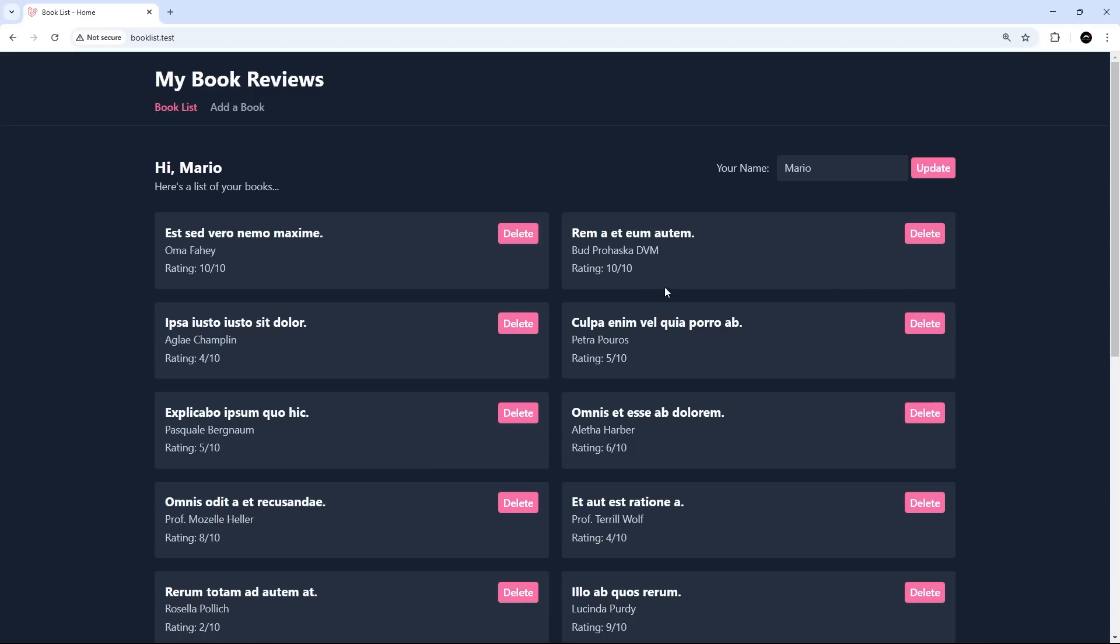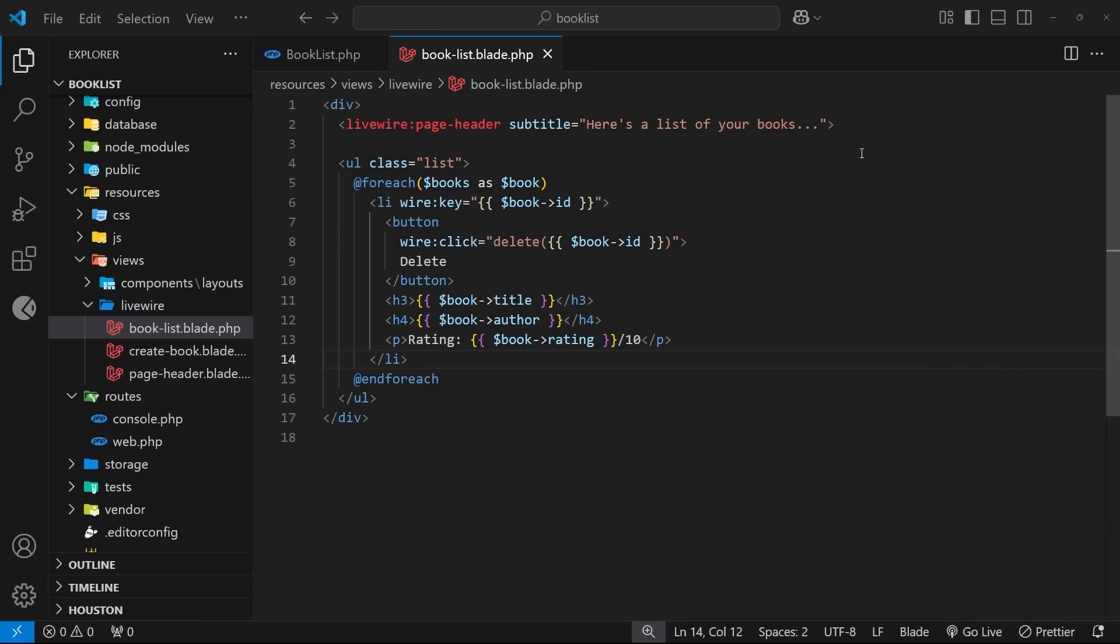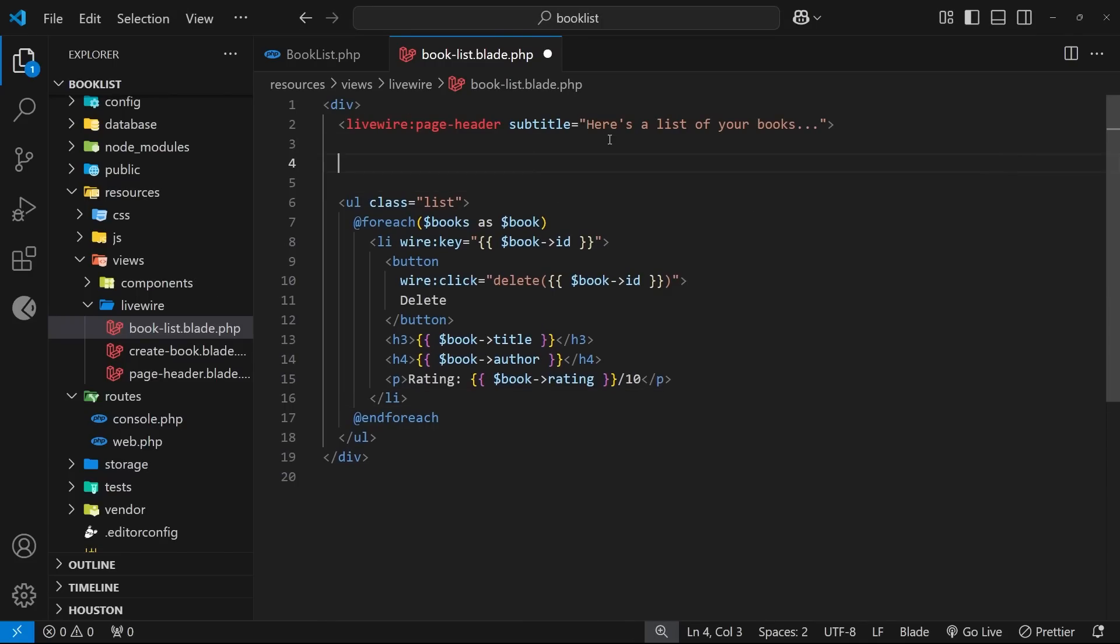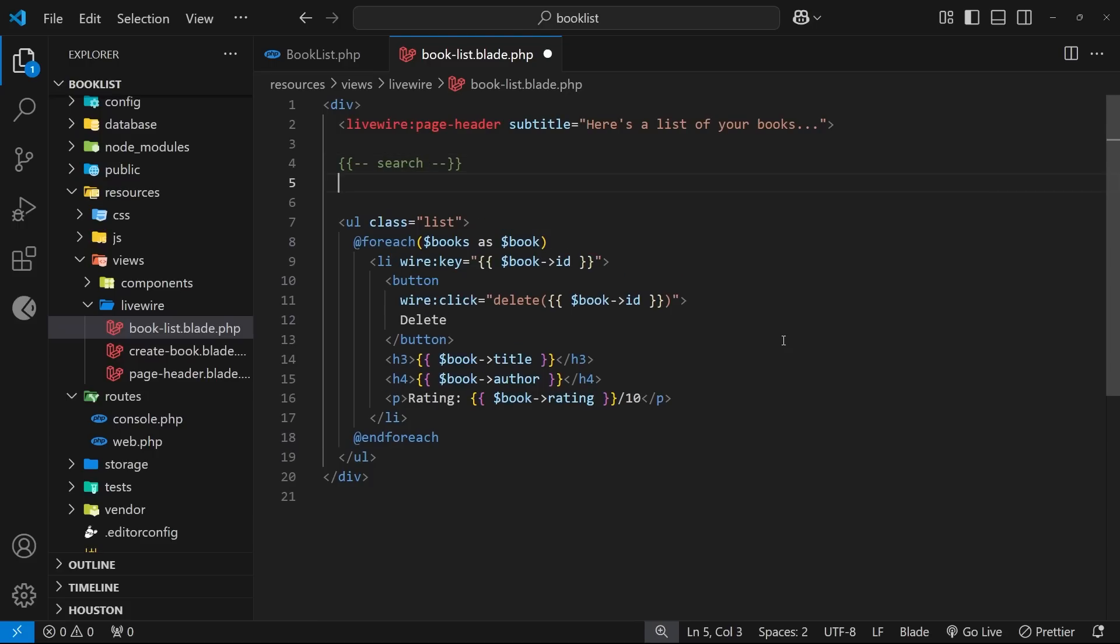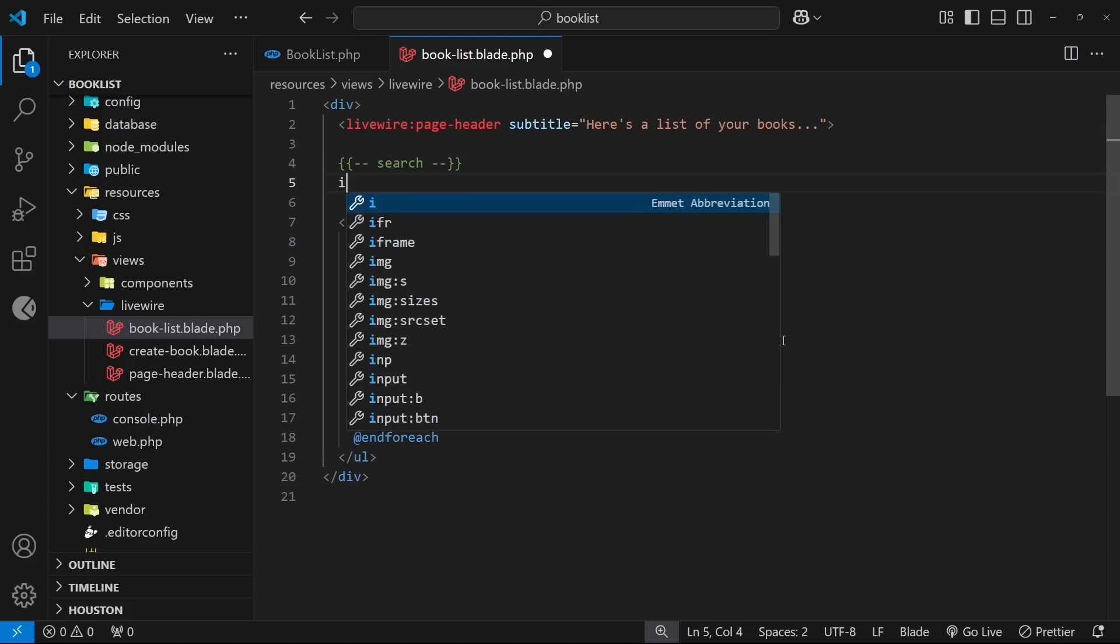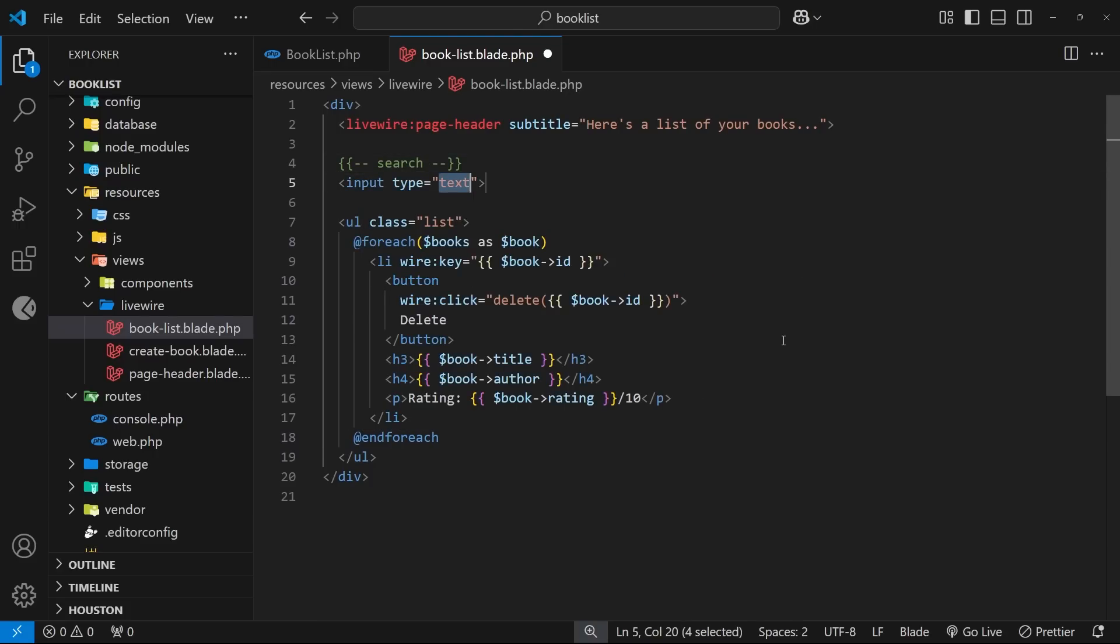So let's try this out. I've got the book list component open right here and I want to create this search bar just above the list and below the page header. So let's do a comment to say search and then underneath that we need an input field so a user can type something into it.